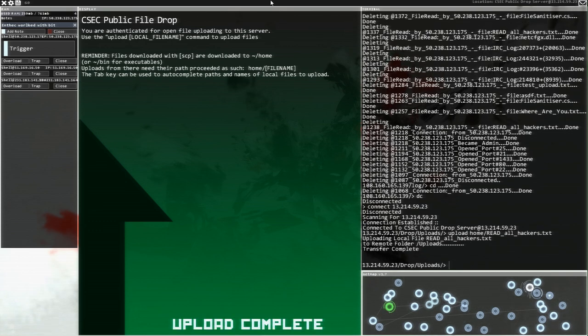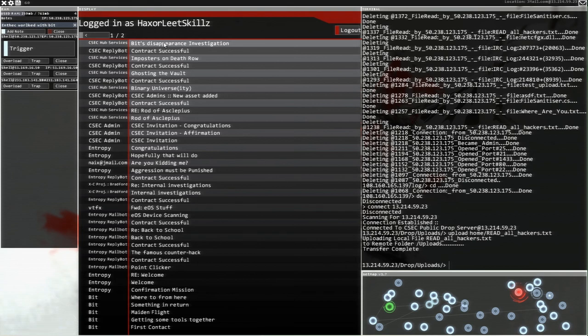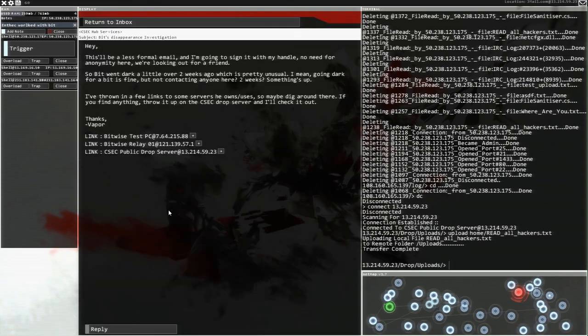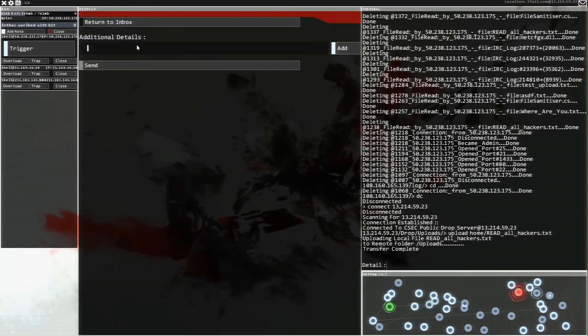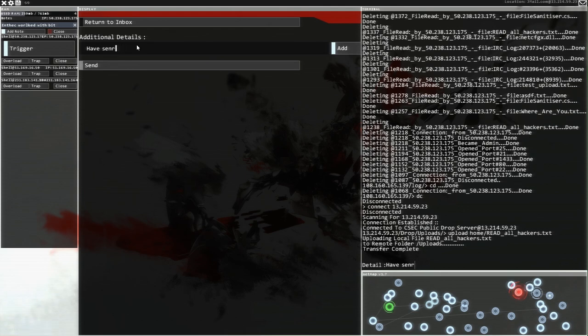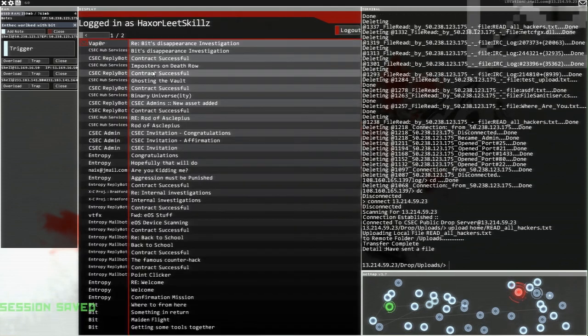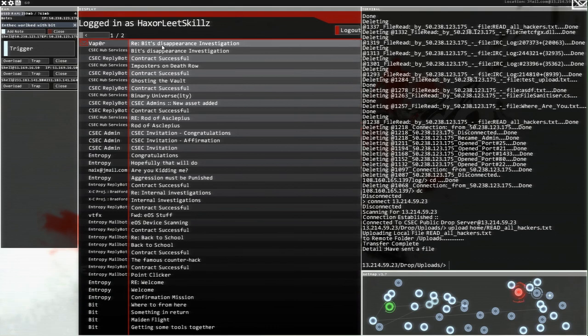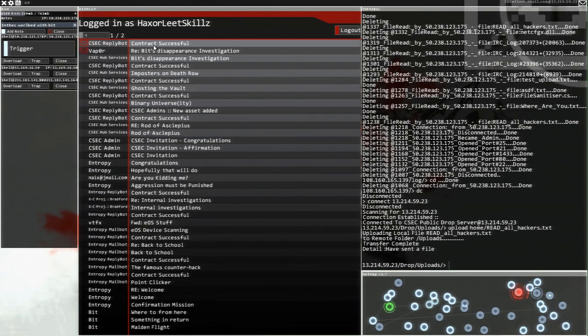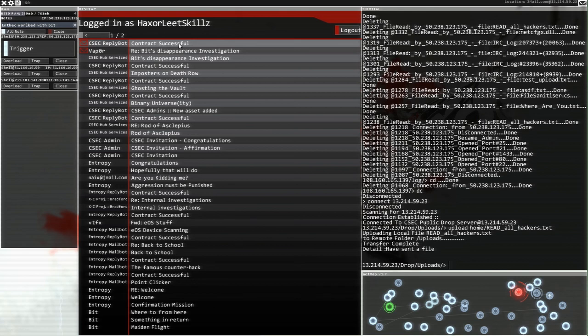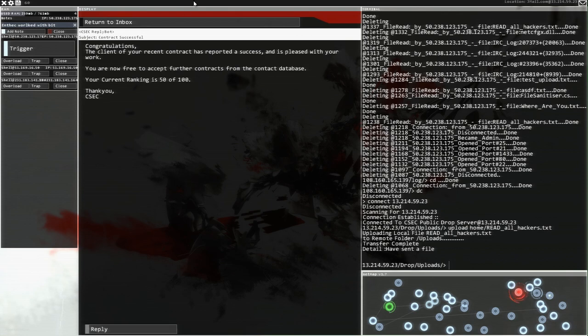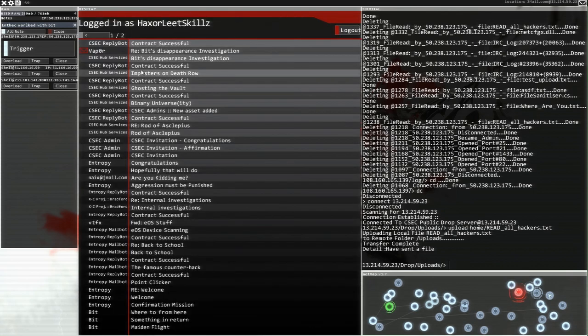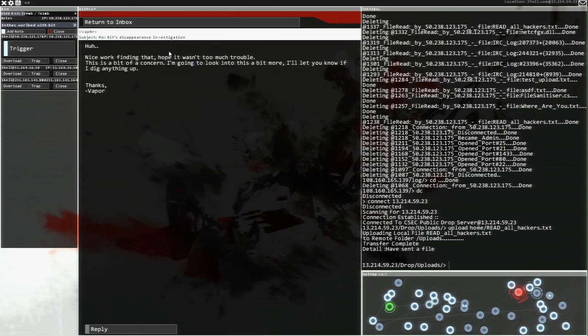Let's disconnect. That stops that trace. Let's have a look. Location, not connected. If you find anything, throw it up on the CSEC drop servers and I'll check it out. That's the J mail crossroad public drop. Upload read. Got there eventually. Maybe I'd mistyped. Let's upload that there. And hopefully we can now do ourselves a service by replying and go, have sent a file. Just like that. That's all we need. Vapor has got hold of me again. Contract successful though. The client of your recent contract reported success. It's pleased with your work. You are now free to accept further contracts.